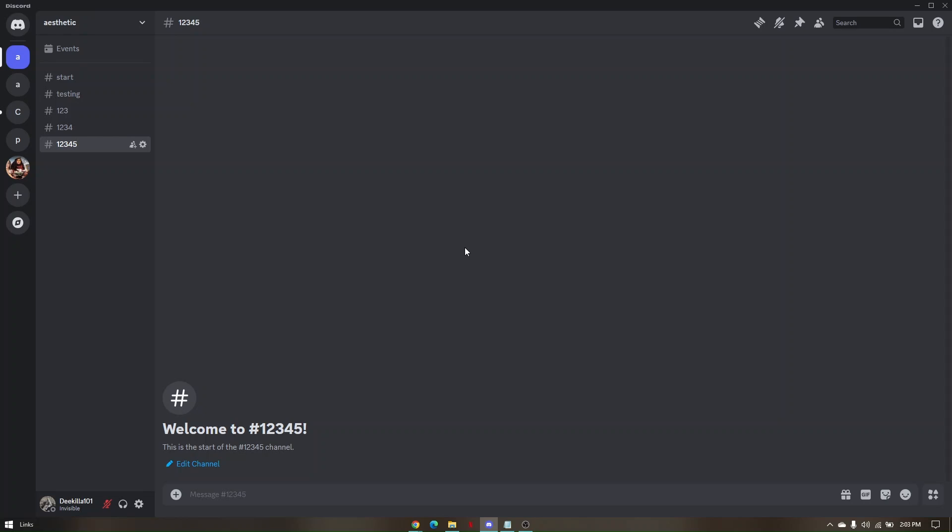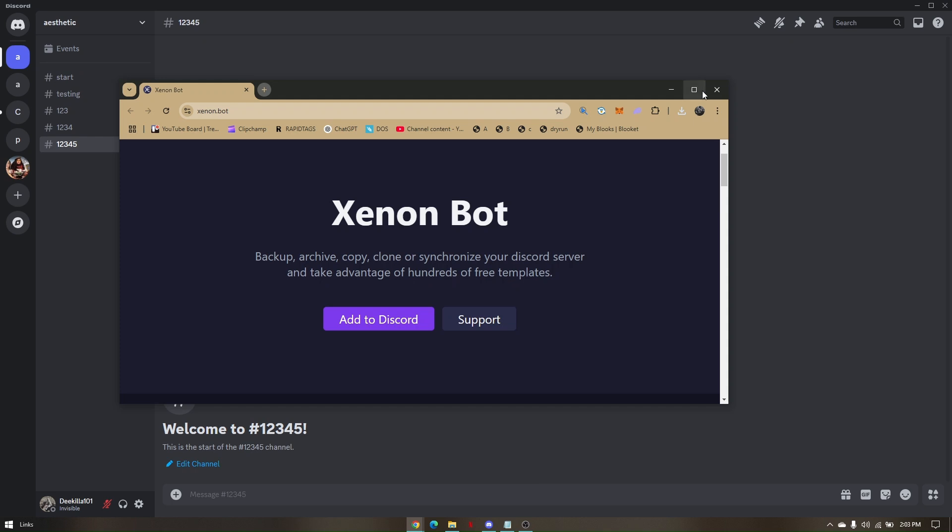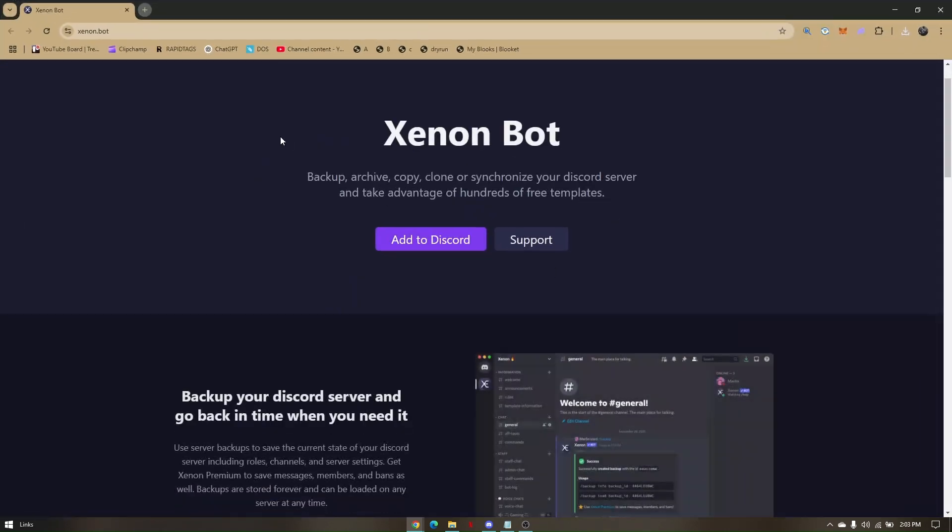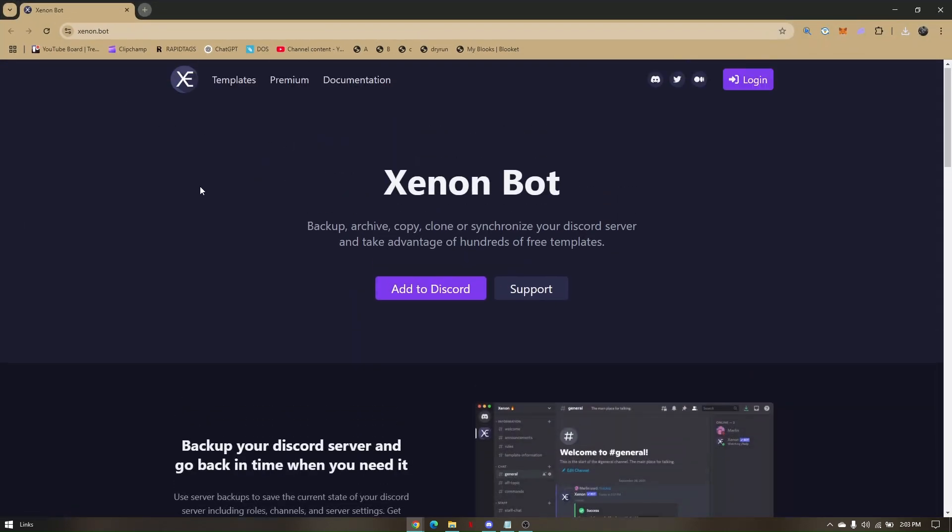Once you have selected the correct server that you want to nuke, simply open up any preferred web browser and head directly to senon.bot. Once you're here, just head directly to add to Discord.